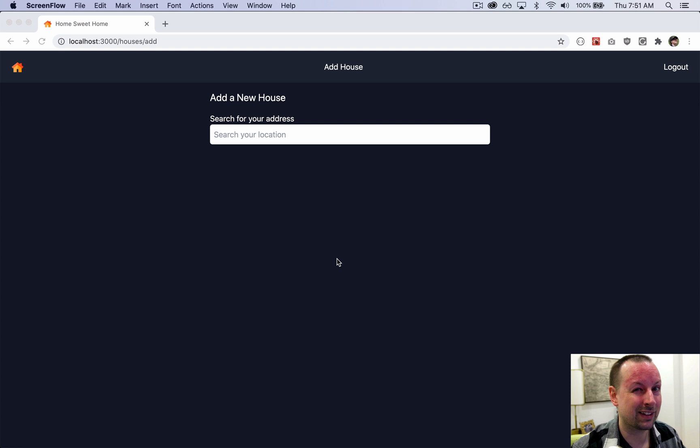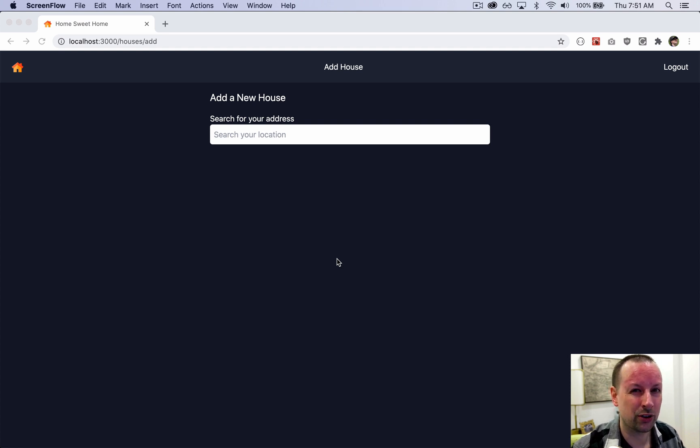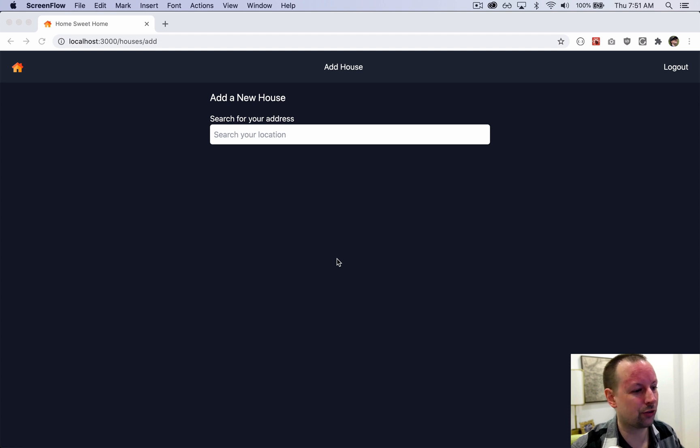Schema is basically just a fancy way for saying what tables does our database have, what does it look like, what's its structure.